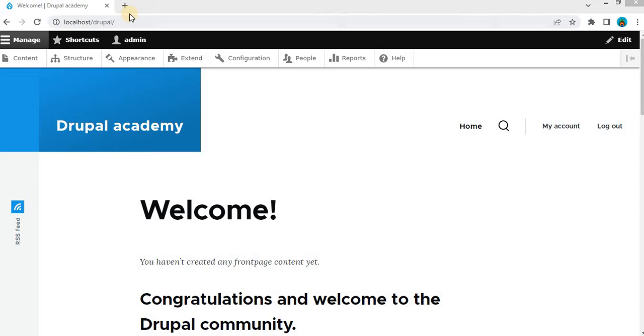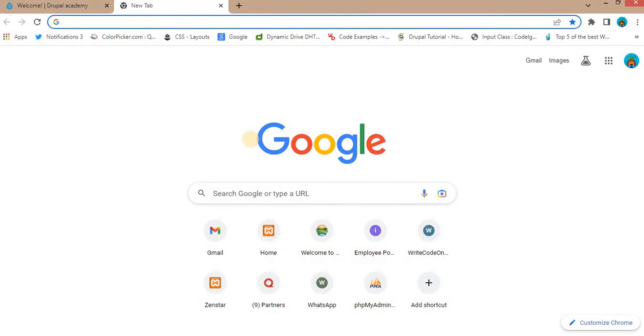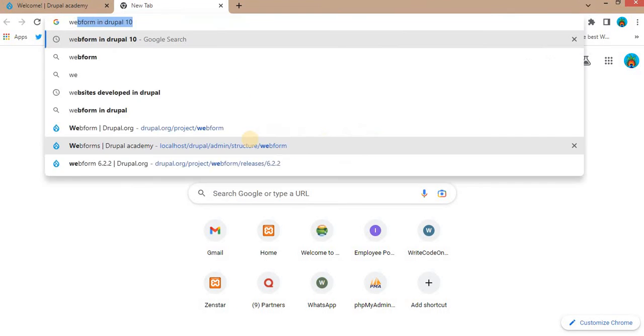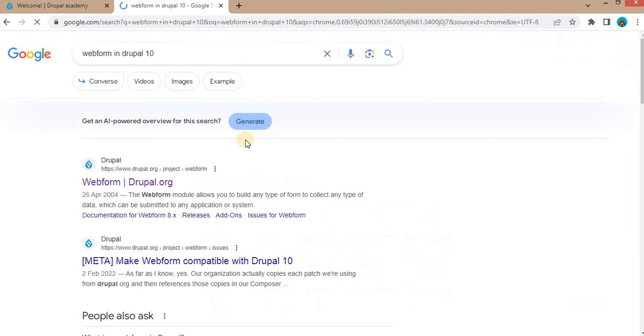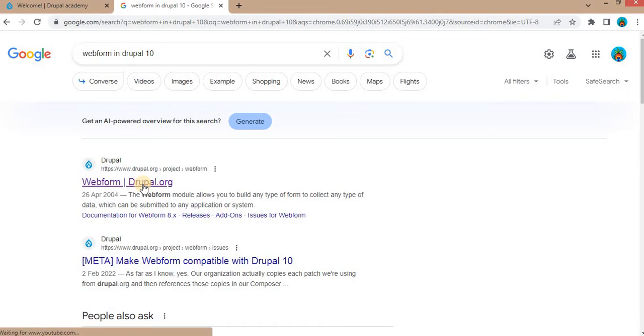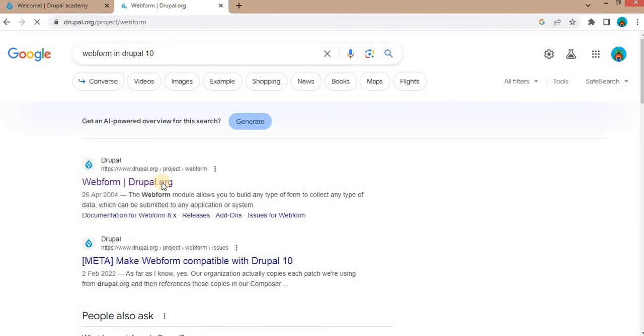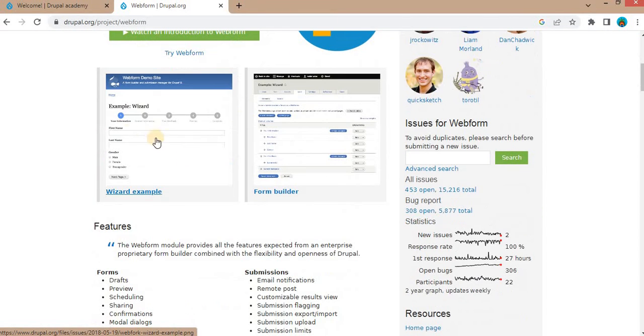For that, go to google.com and search for the Webform module in Drupal 10. After that, go to this URL on drupal.org, that is the Webforms modules URL.